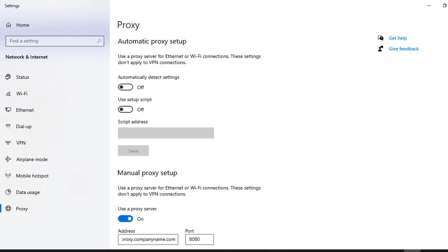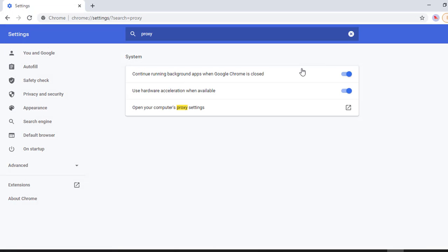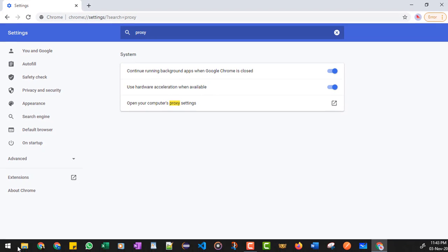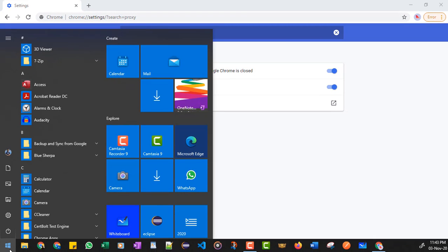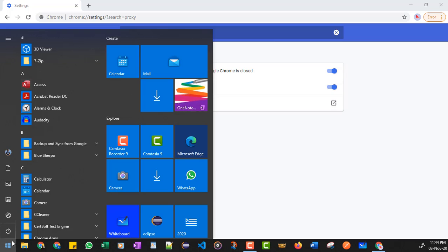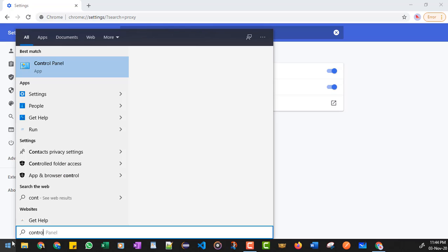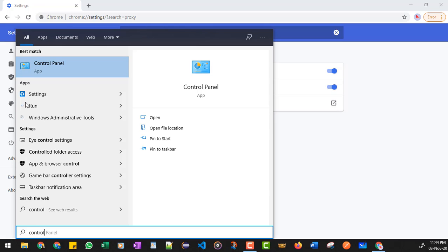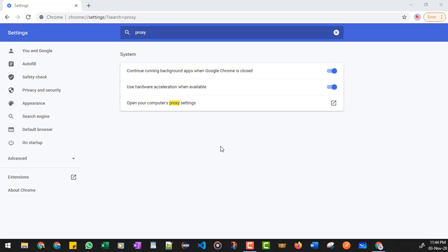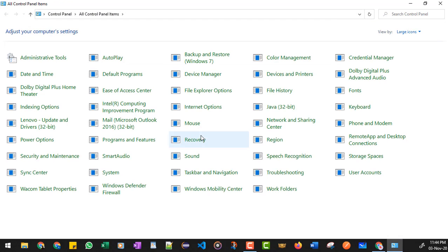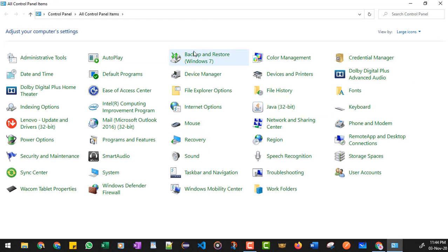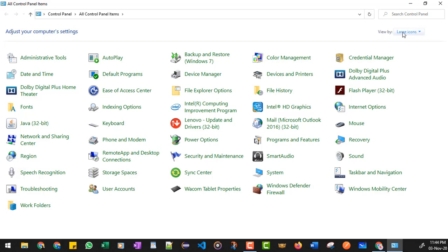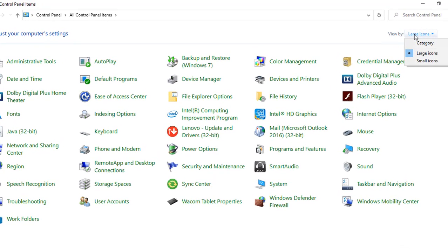Another way of doing the same thing is you need to click on the start and then search for and type 'control' and open the Control Panel. Here I have selected a view by large icons.